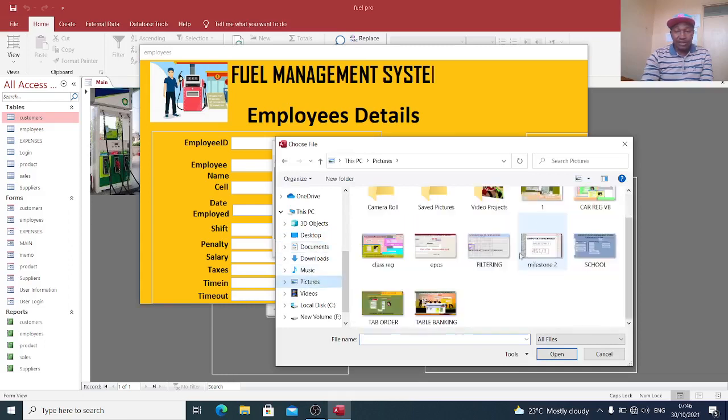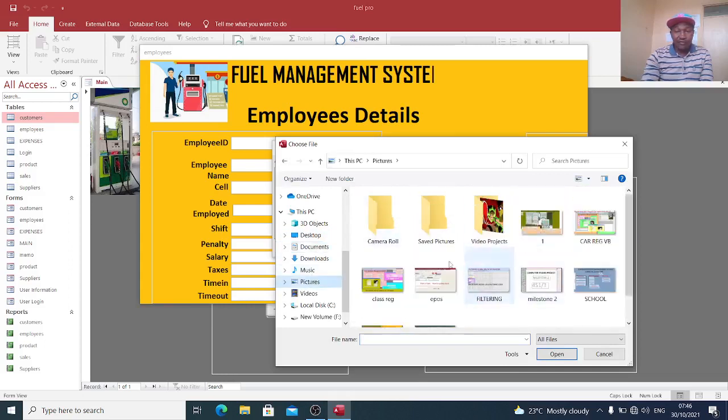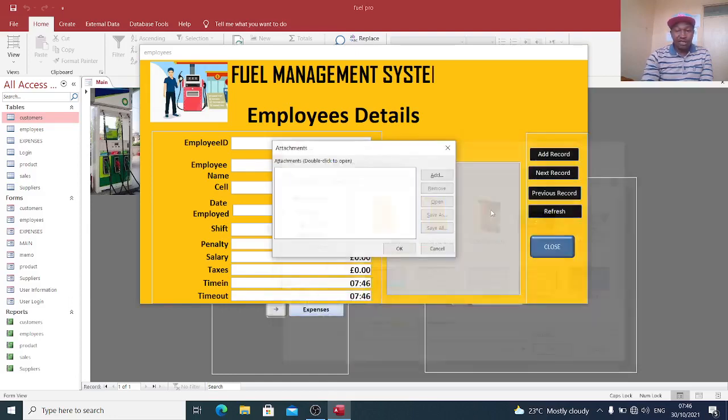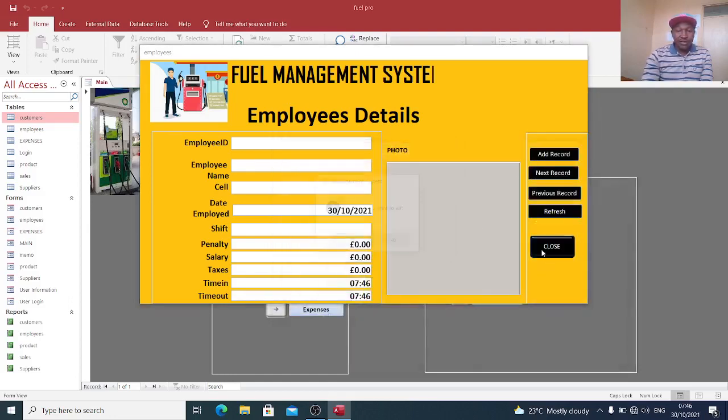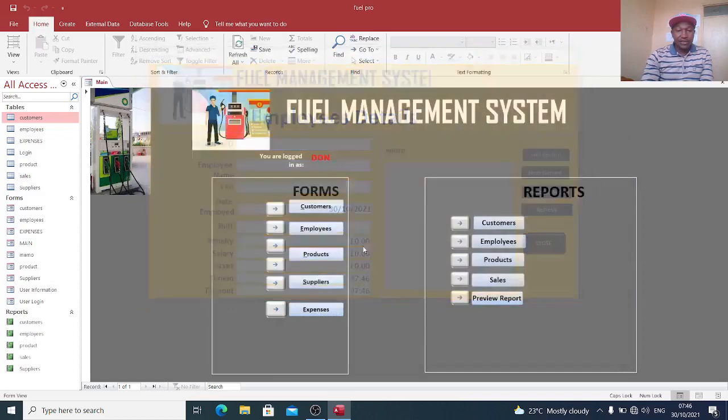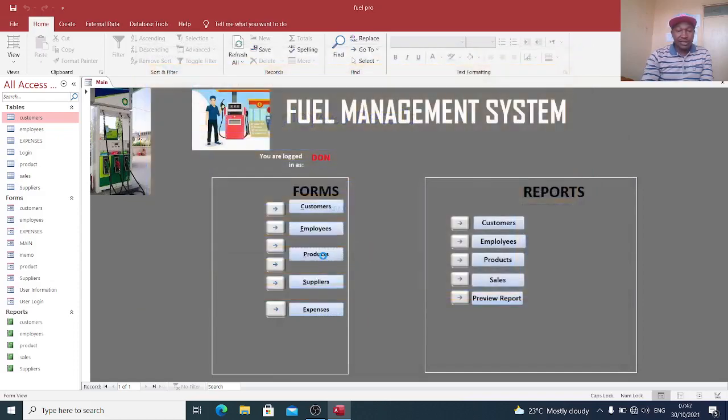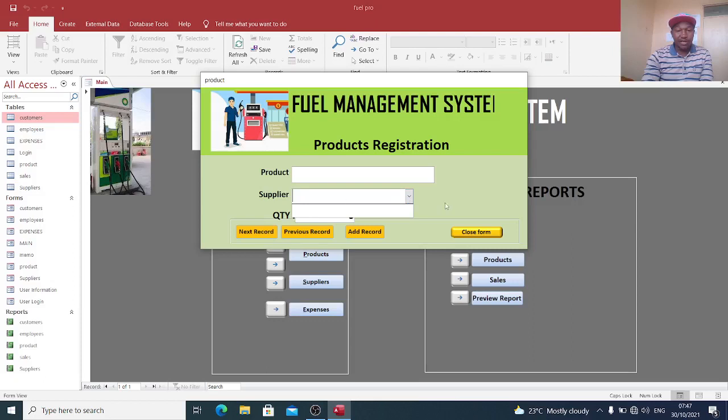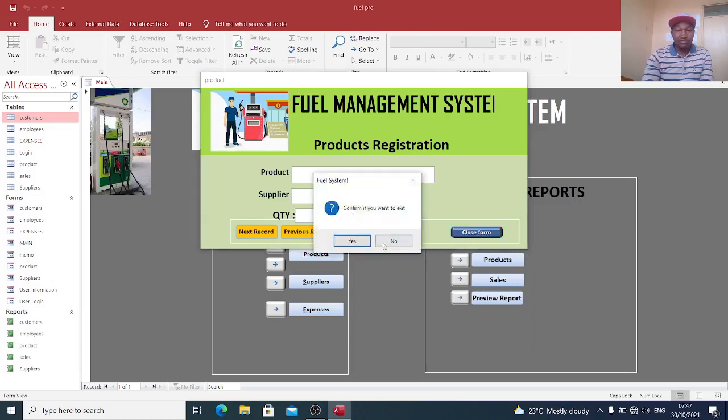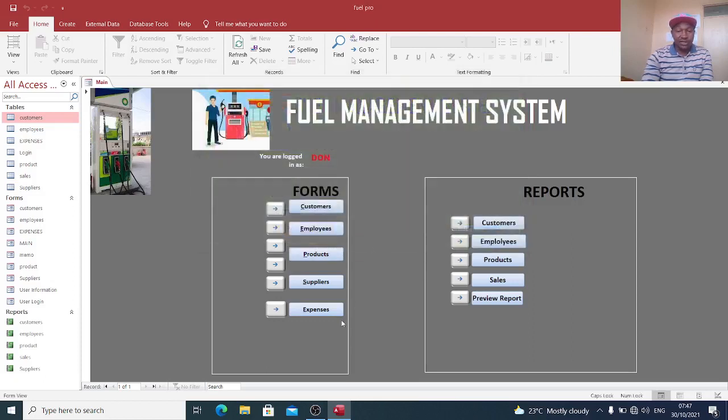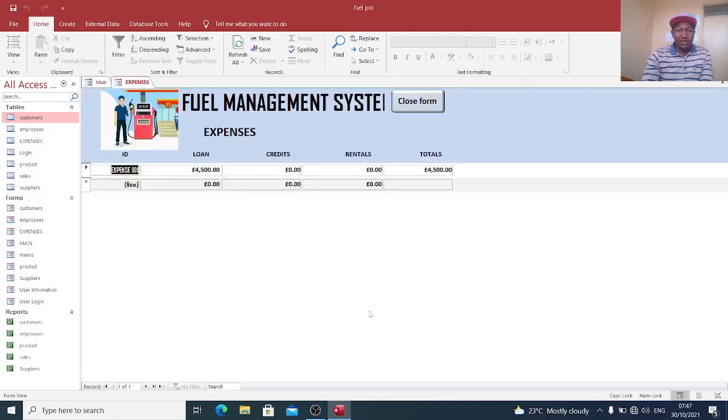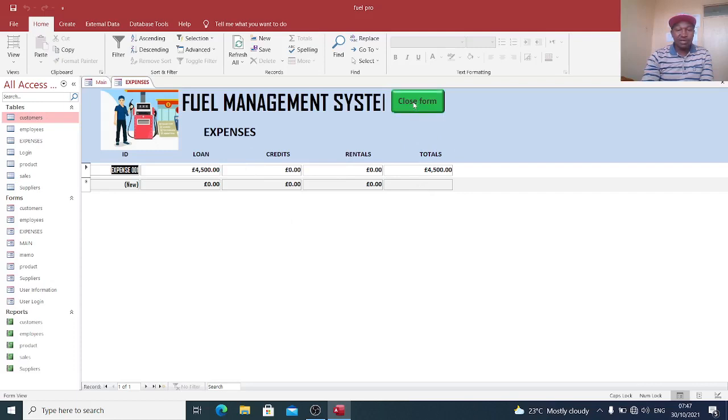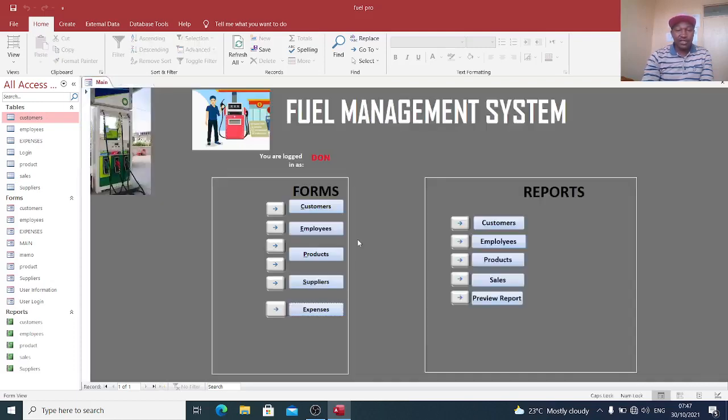You can see if there is a photo you need to capture. Then on the other hand, there is the products. You can capture the product, the supplier, and the quantity supplied from the system. You can also capture some of your expenses: loan, credits, rentals, and the system will give you the totals for that case.